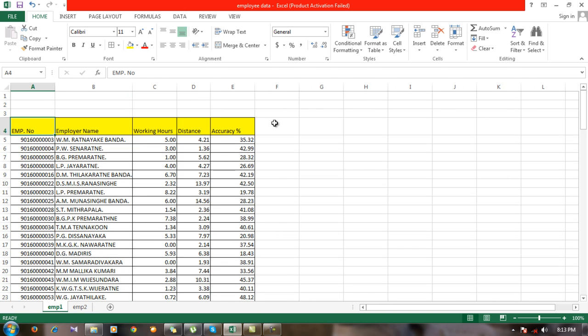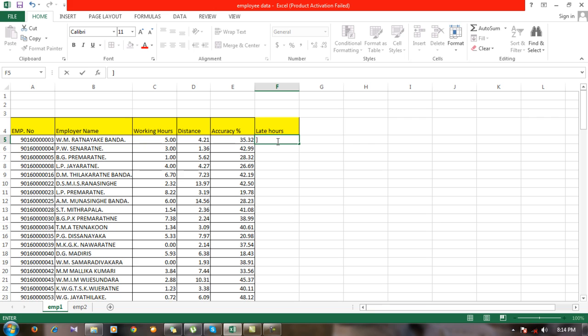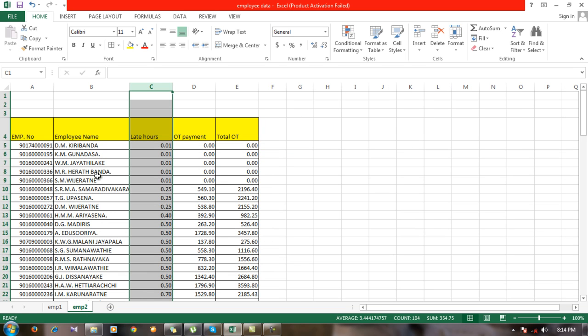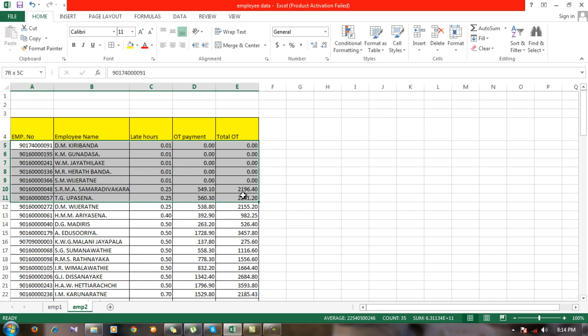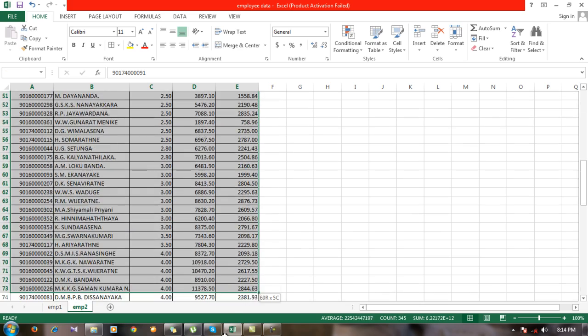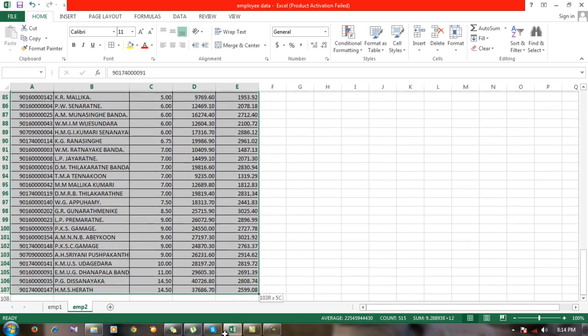I create a column called late hours. Before using the VLOOKUP function, you need to select the data you want. Assume from the second sheet you're going to use these five columns.